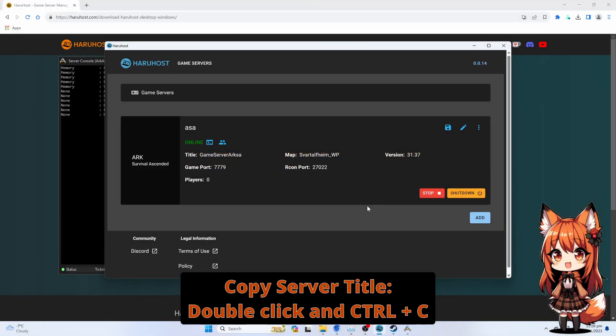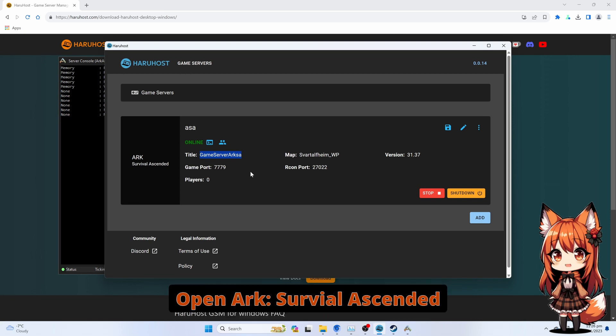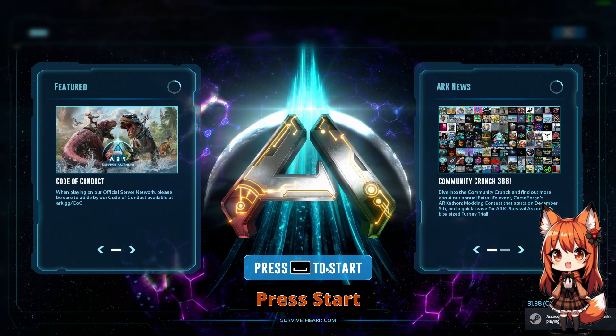Type in the Mod Map ID. Double-click on it and press CTRL+C. Open Arc Survival Ascended. Press Start.